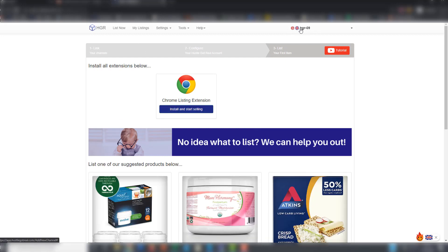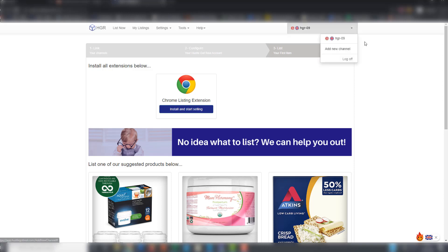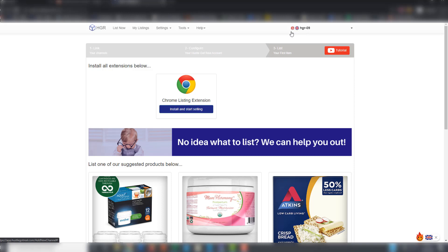You will see your eBay account here on the top right to make sure that it has been linked properly. eBay API accounts are represented with the red E, whereas eBay non-API accounts are represented with a gray E. In this case, I have linked an API channel.